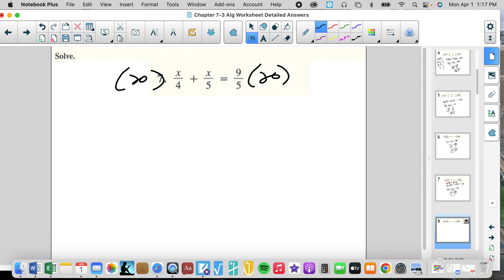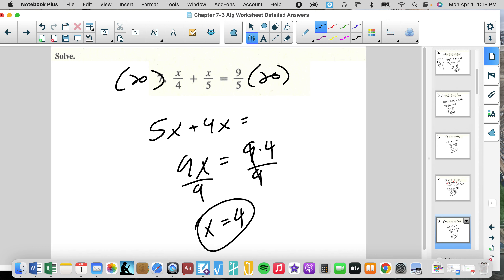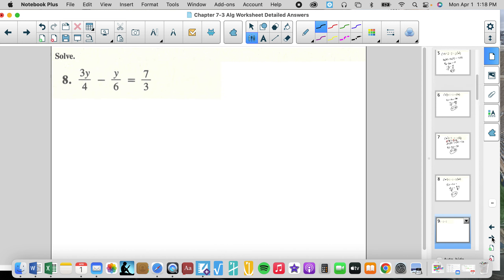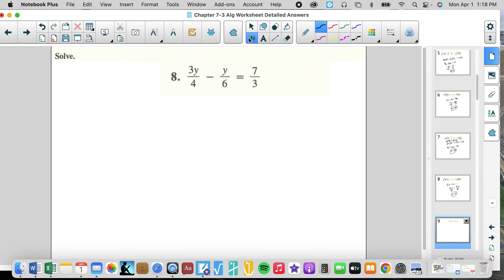These problems are really simple when you know how to do them. Common multiple is 20. We get 5X plus 4X equals 4 times 9 — that's 9X equals 9 times 4. Divide by 9, and we get 4, because the 9s cancel. Sometimes it's better not even to multiply — keep it as products, especially when we have to cancel.